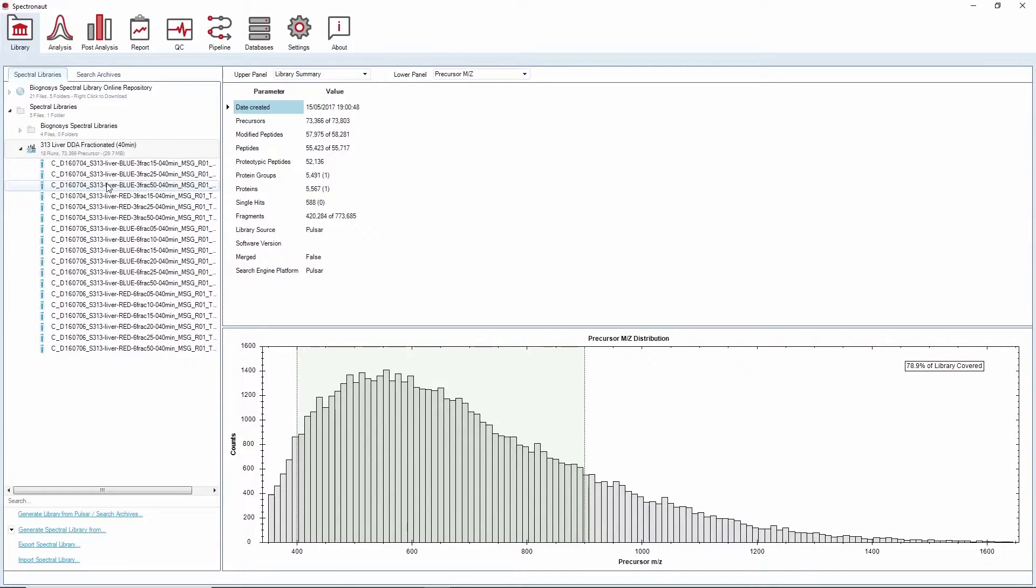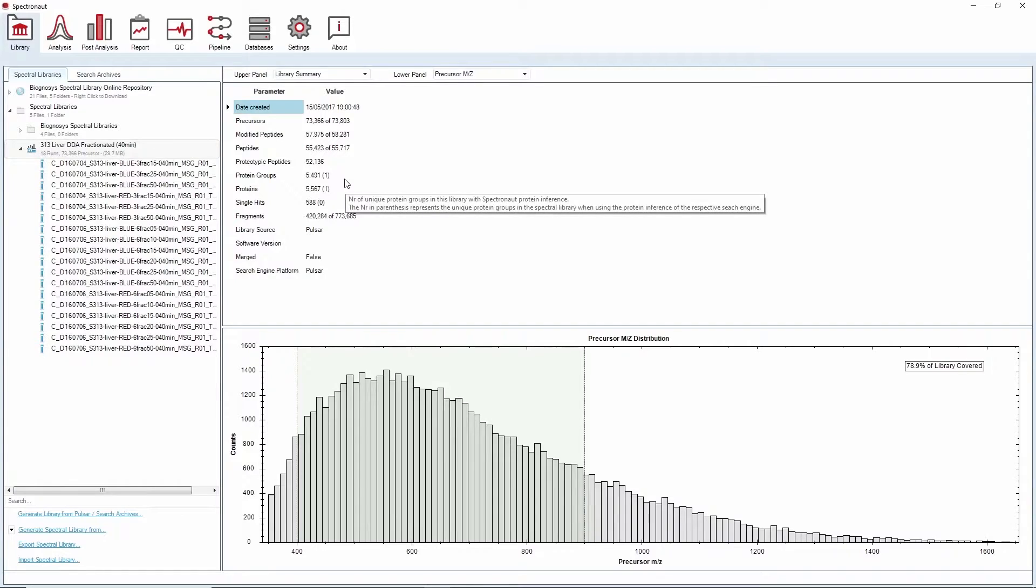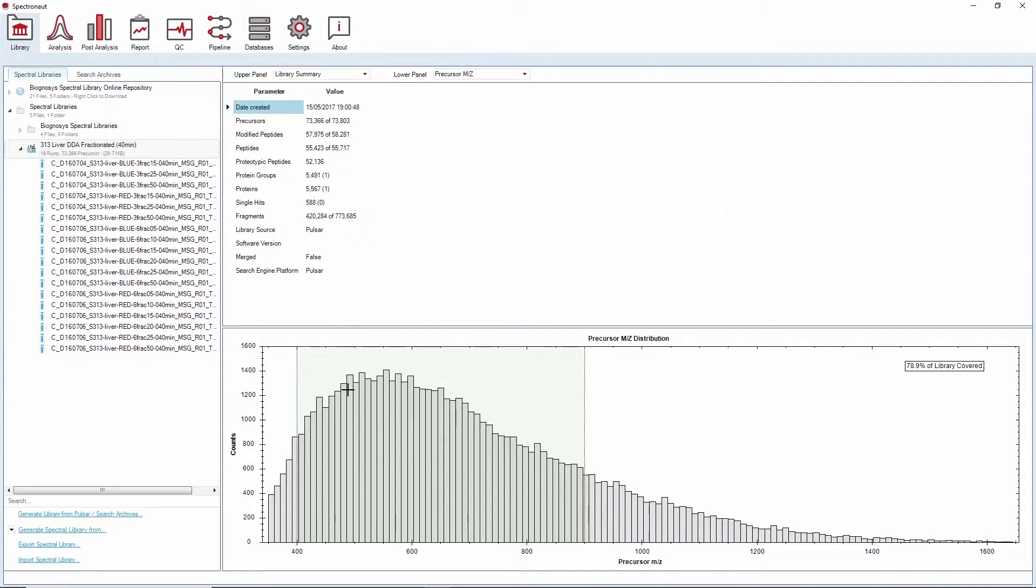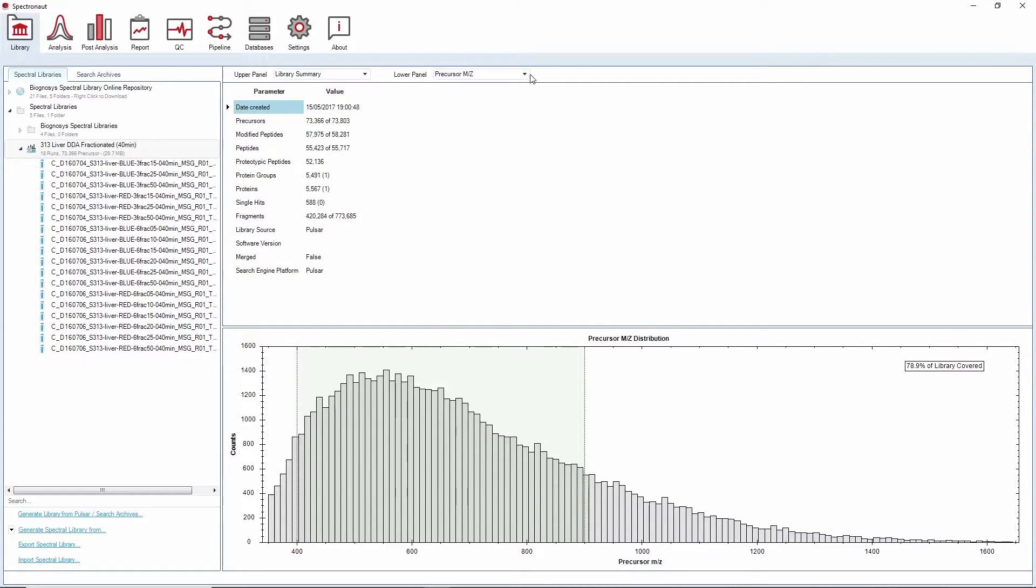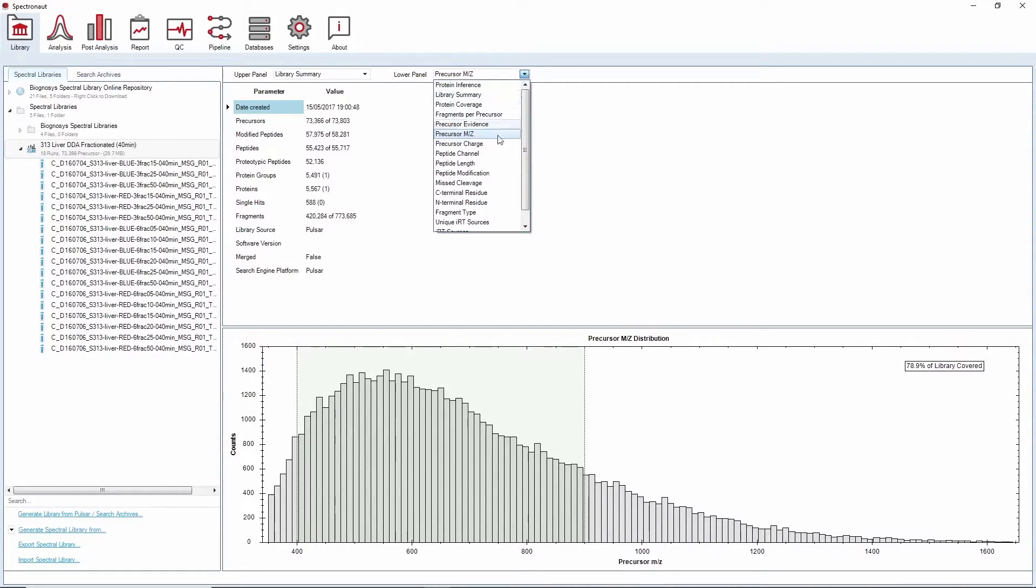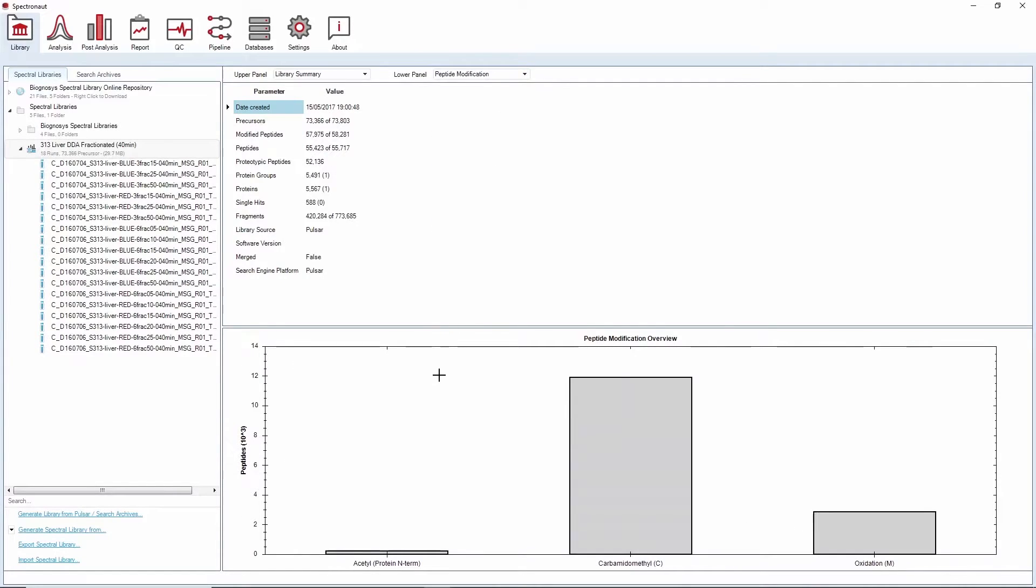Spectronaut offers several options for library exploration. For example, the library summary provides the number of precursors, peptides and proteins compiled in the library. The precursor MZ plot shows the precursor MZ distribution covered by your library. The peptide modification plot shows how many peptides in your library carry post-translational modifications.